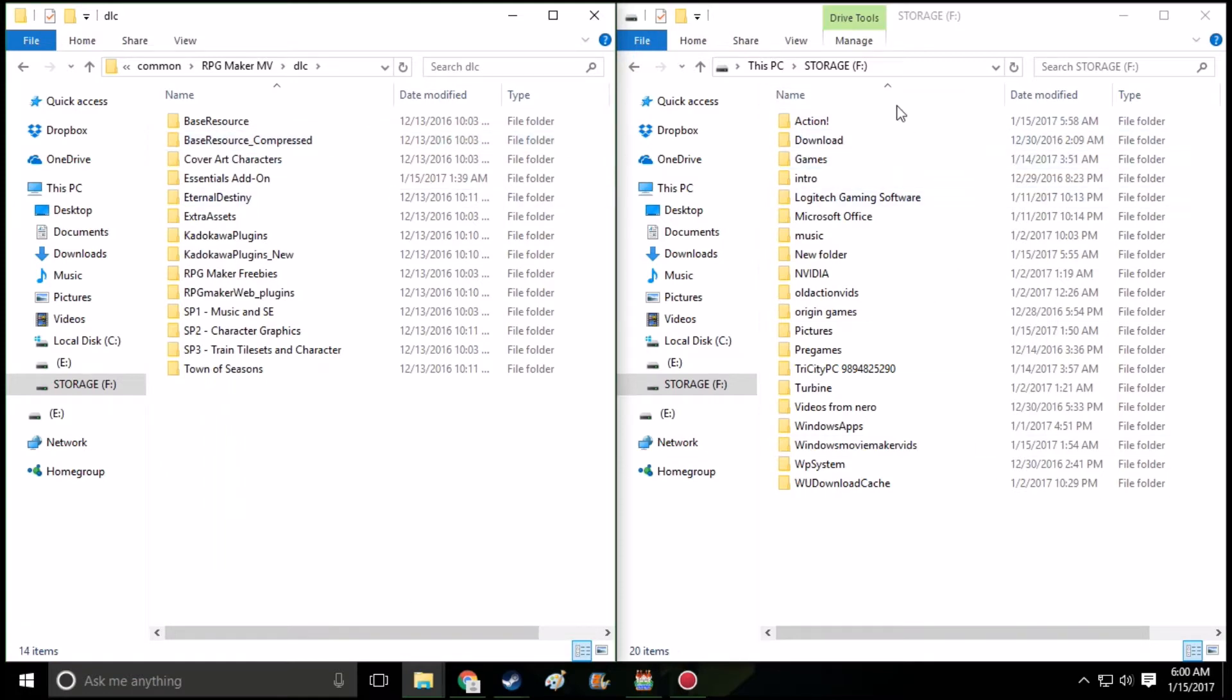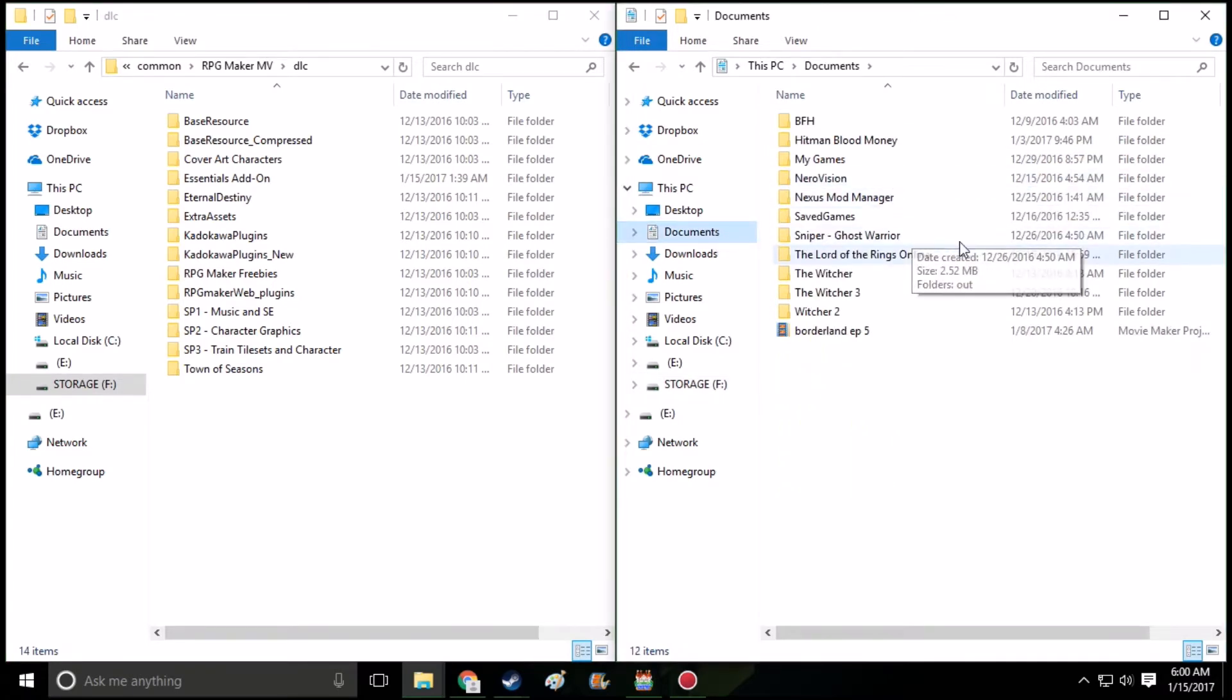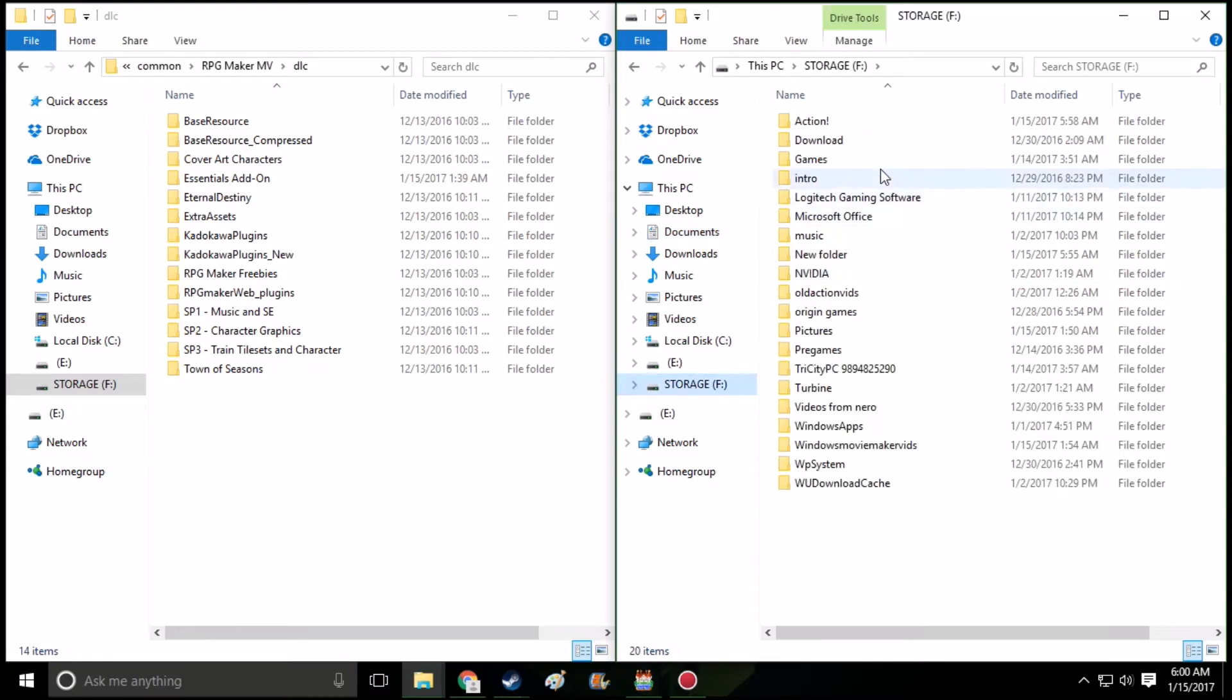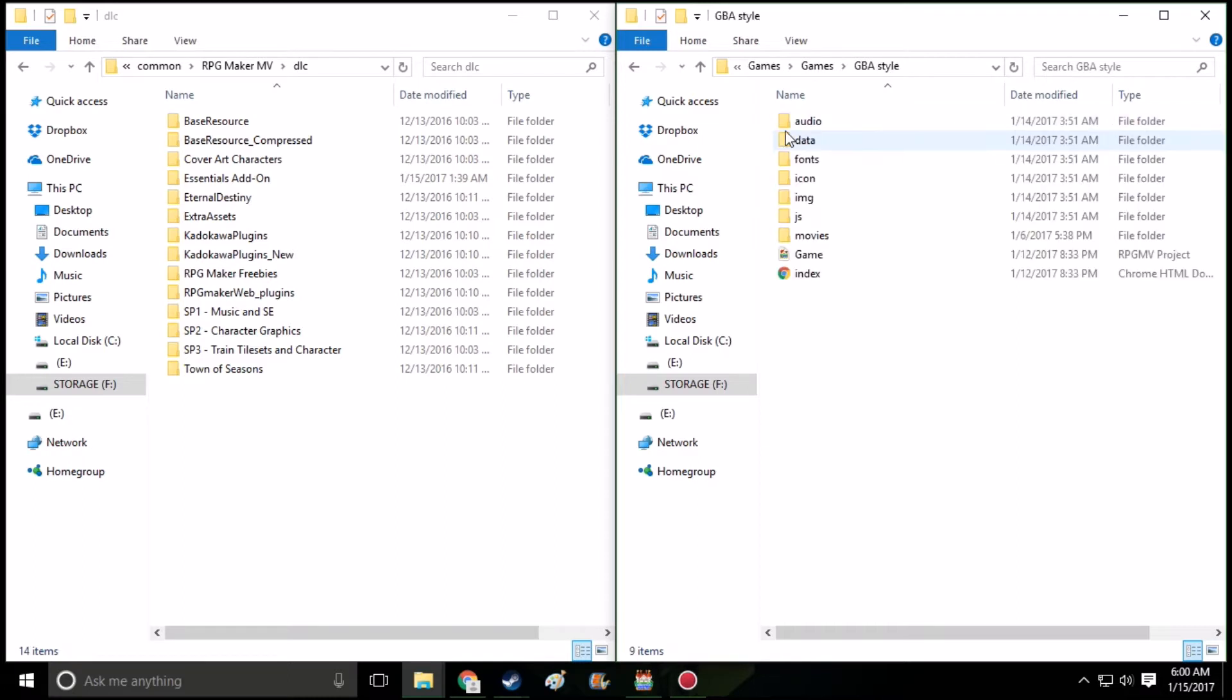Over here, find out where you output it. Normally, RPG Maker will output it in your documents, in a folder called Games. That's the default setting. If you changed it, it might not be there. I changed it, it's going to be here for me. I'm going to open up the game that I want to add my DLC to. In this case, it's going to be the project titled GBA Style.